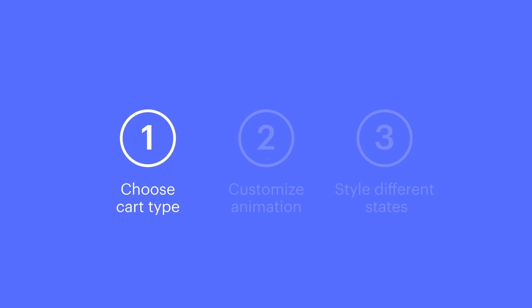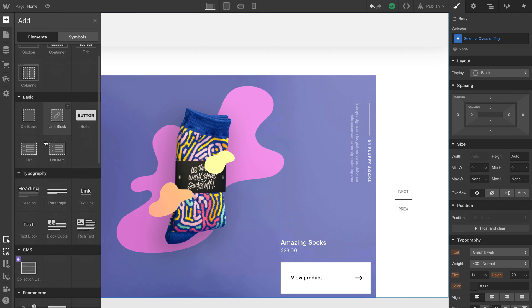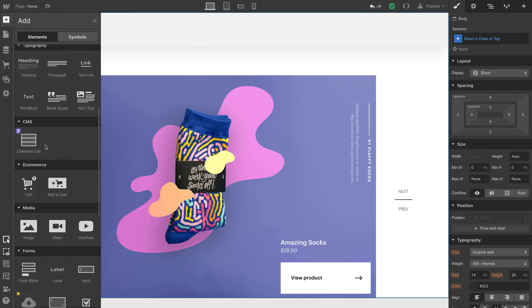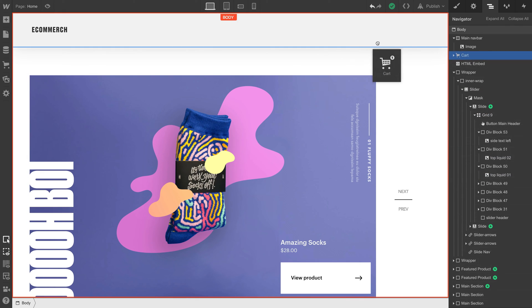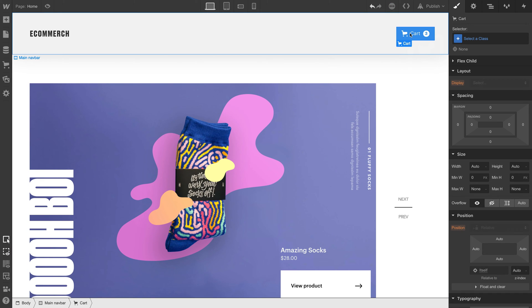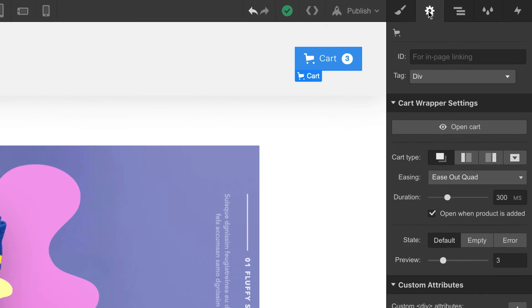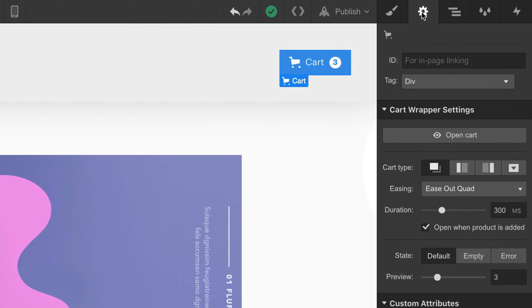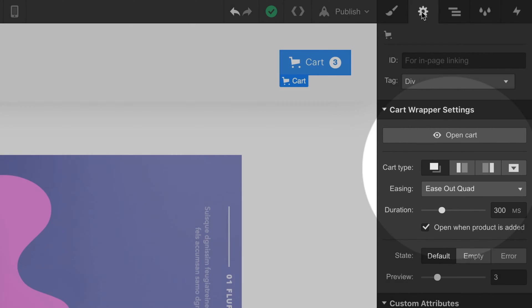Let's start at the top. So where does all this start? It starts with a cart button. You drag this right into your project from the add panel. All we have to do is go to our element settings. There's a lot going on here, but we're focused on this, the cart type.